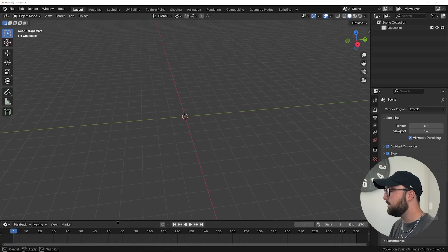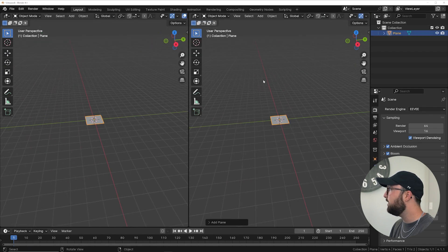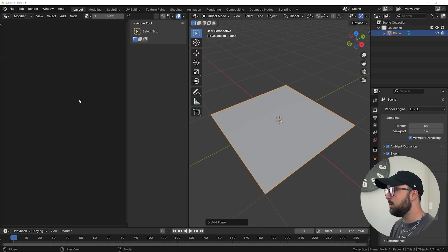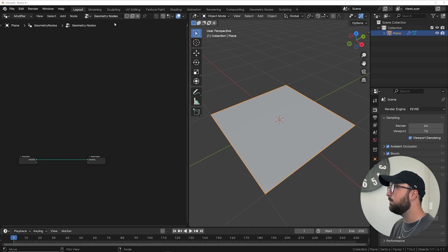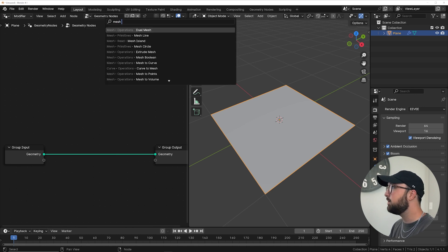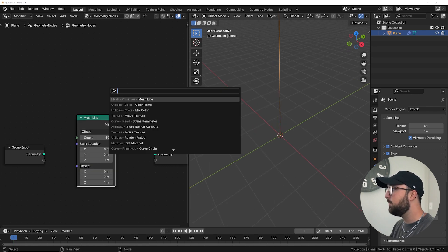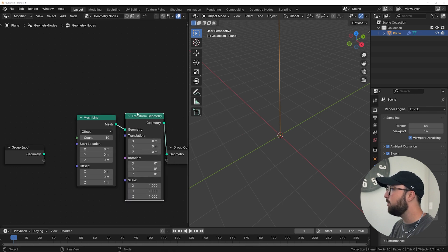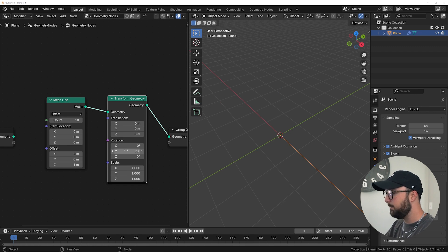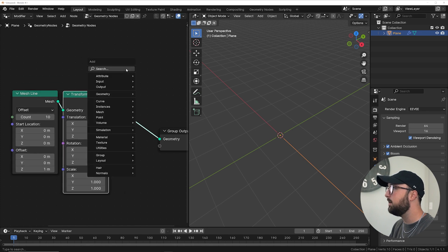We're going to start out in a blank document and get a brand new window. I'll hit Shift+A and get a plane — just any geometry to get this going. I'm going to bring this over to the geometry nodes editor, remove this window, click New, and get started. First, we're going to get a mesh line which will hold all of our curves that we're going to displace. We'll get a transform geometry node so we can move this line around and rotate it 90 degrees on the Y. With a count of 10, that gives us 10 points on the line.